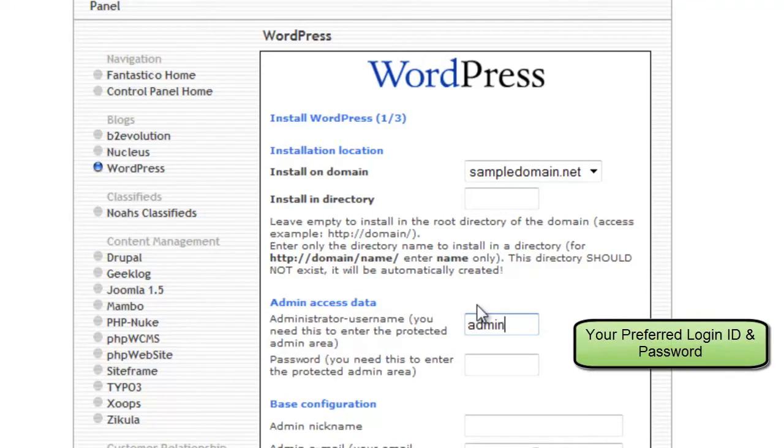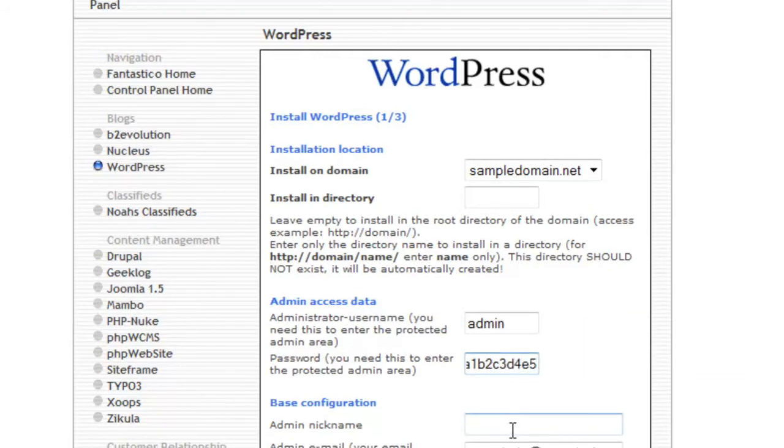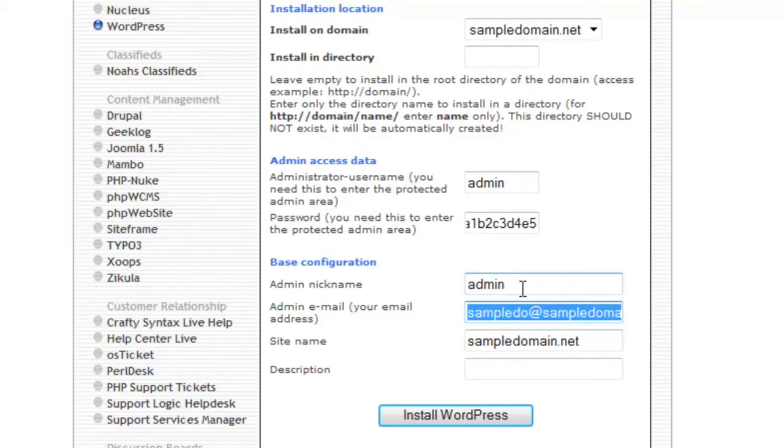Now, enter the admin username and password you want to use for your new WordPress. You can modify the admin nickname, email address, and site name.